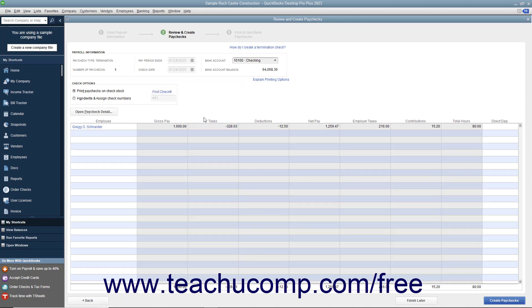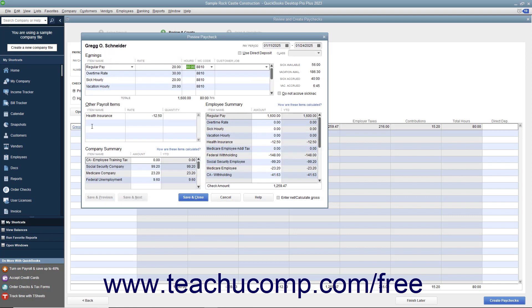In the next screen, select whether the check should be printed or assigned a check number in the Check Options section. Then click the hyperlink name of the employee shown within the list to open the Preview Paycheck window where you can review and edit the payroll information if needed.